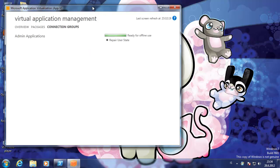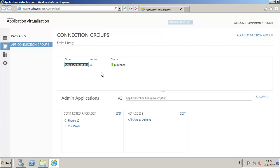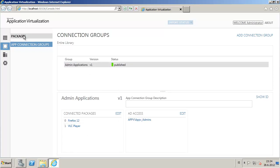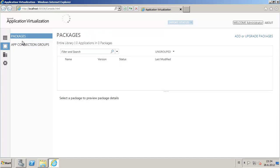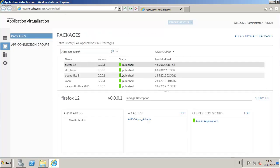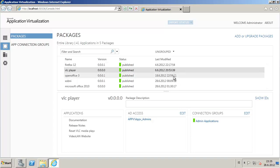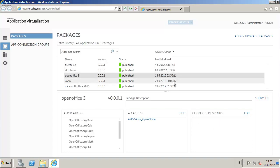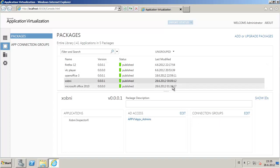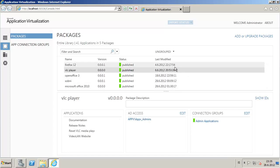There is another way to view what applications are in connection groups. Go to packages. And on the right side, in the box called connection groups, there is a list of what connection groups the application is assigned to. There are a few here.